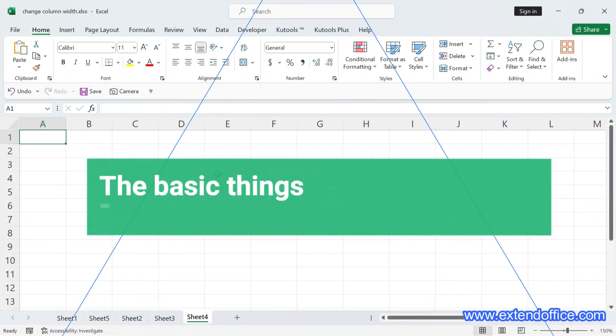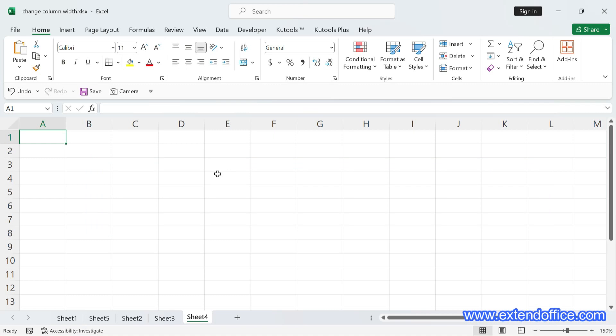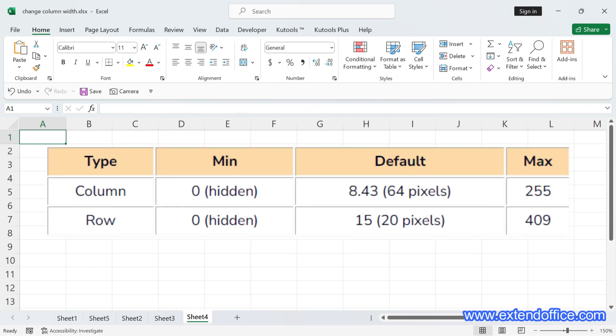The basic things about column width and row height. Before diving into changing column width and row height of cells, let's get acquainted with some basics. This table provides the minimum, default, and maximum sizes for both column width and row height of a cell.